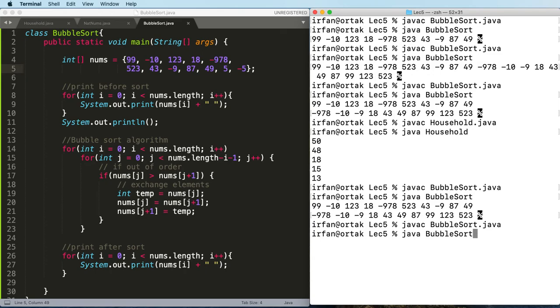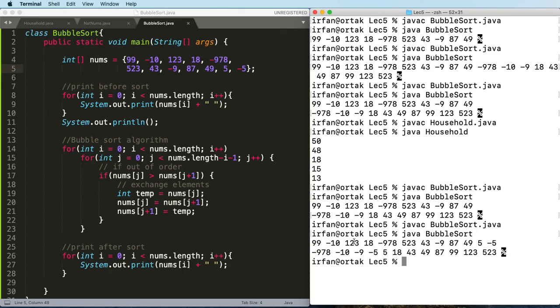Compile and then test this. Before sort and after sort, seems like things are in order.